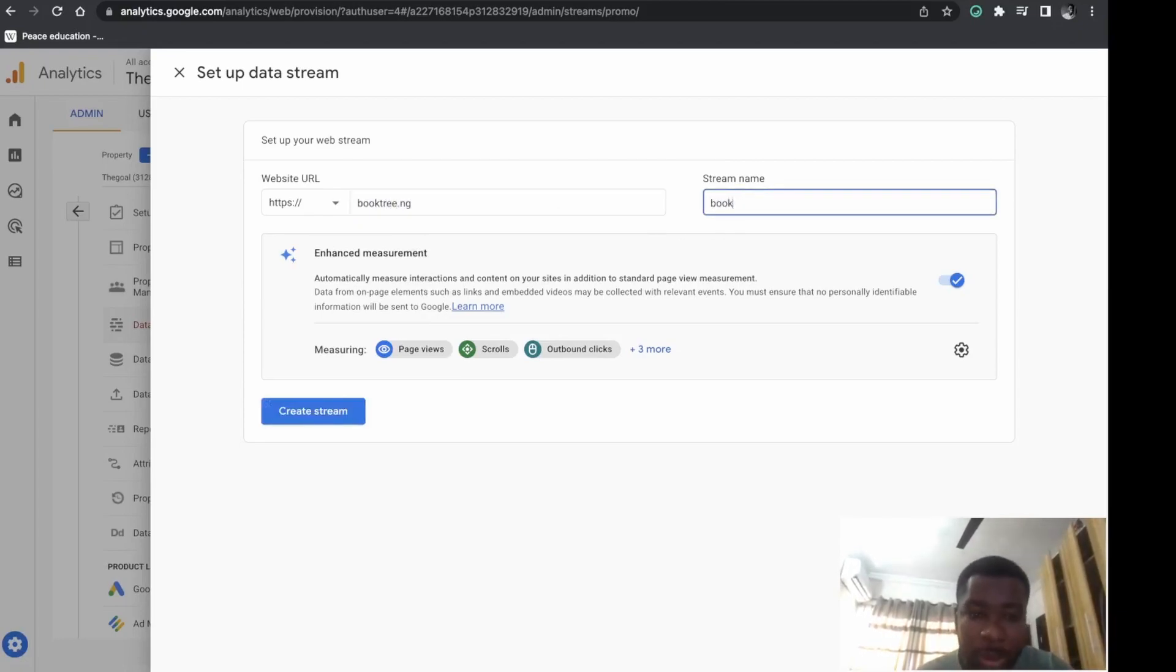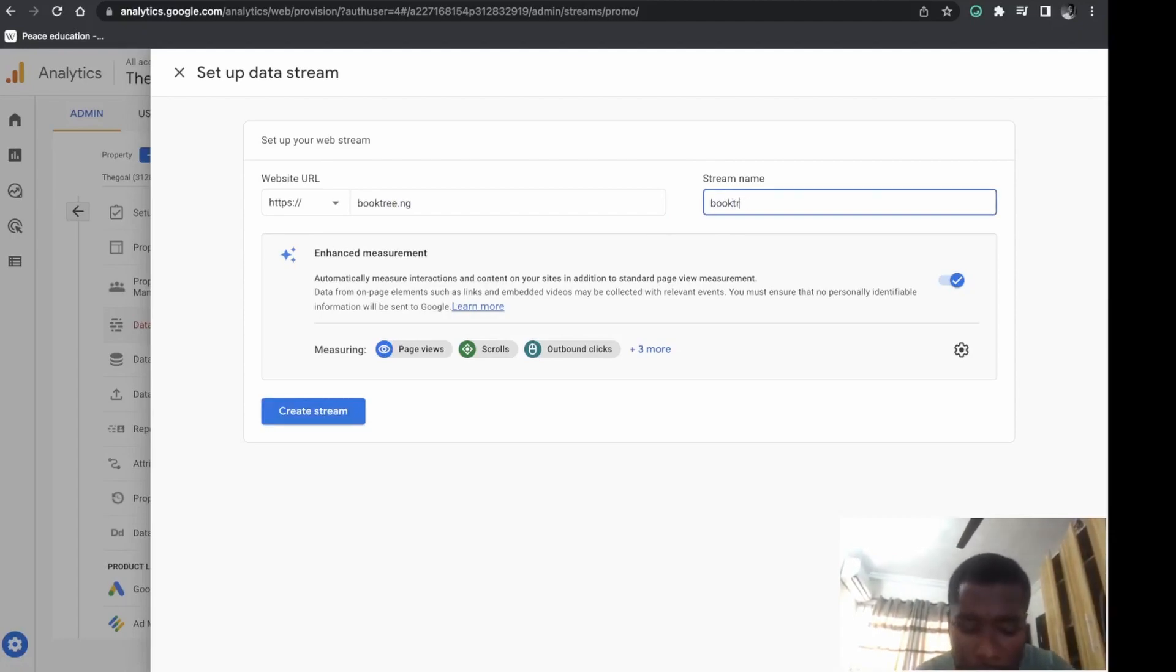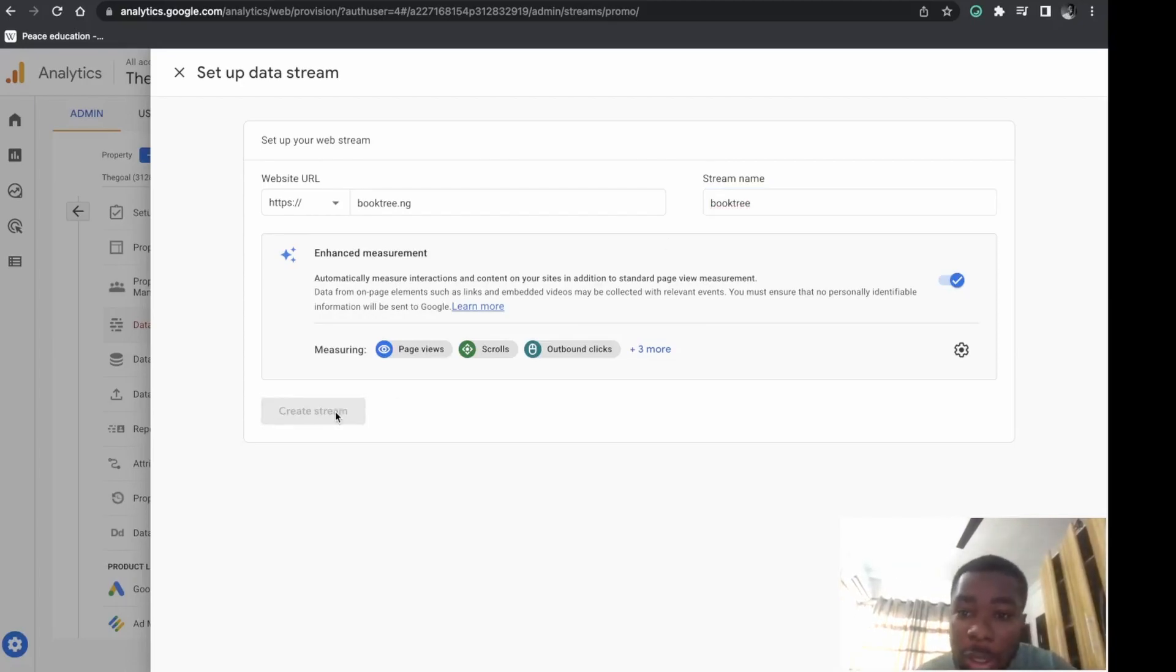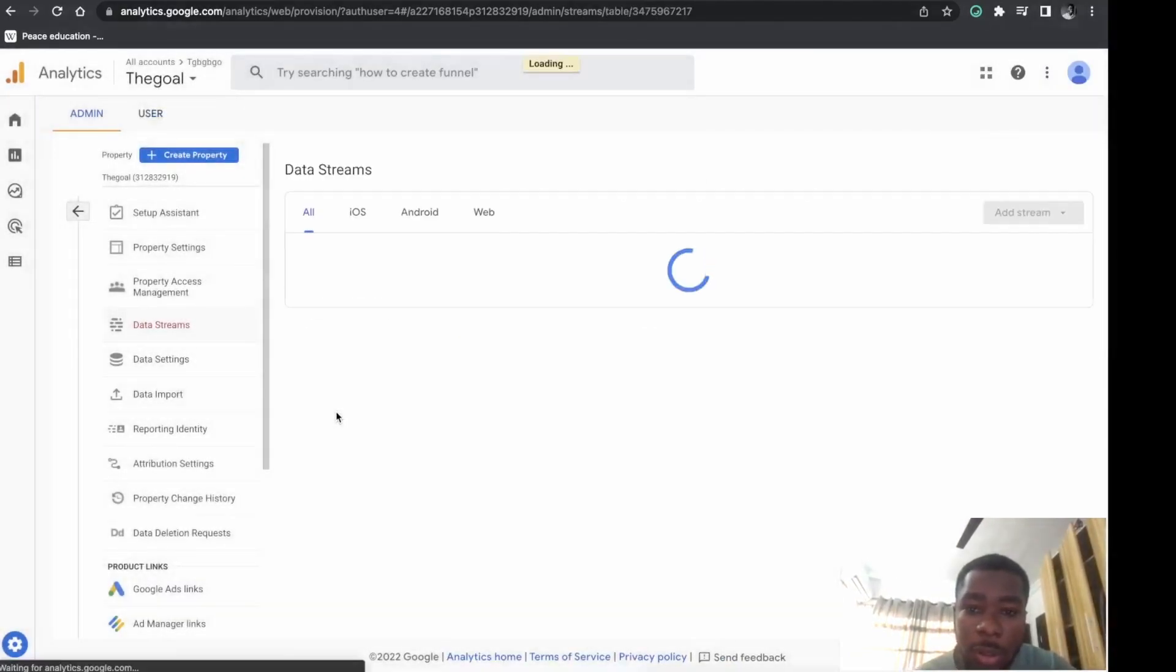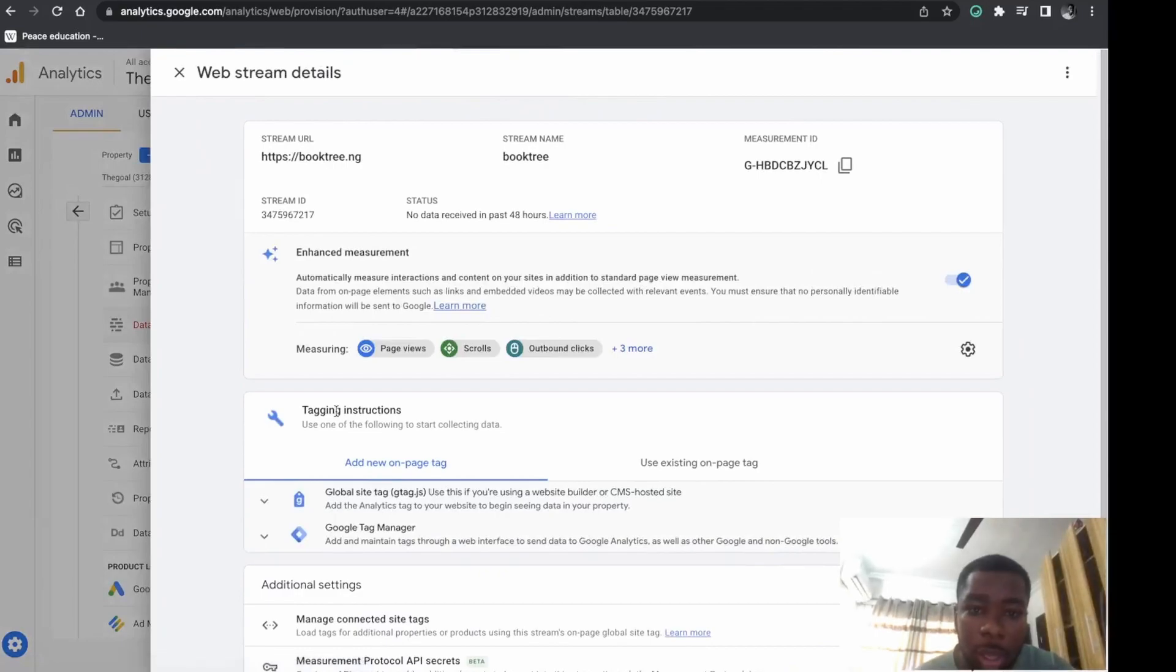Enter your website URL and name. I'm trying to be fast so you can get everything done in less than two minutes.